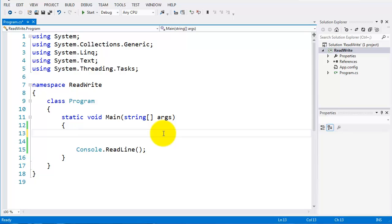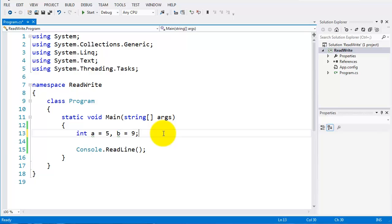I have a new project open here and I'm going to declare a couple of ints. So int a and I'll assign that to five, and int b and we'll assign that to nine. We can add in more later on if we want.